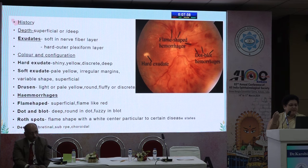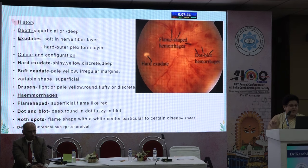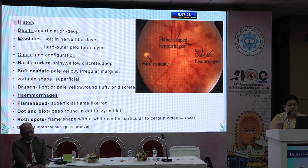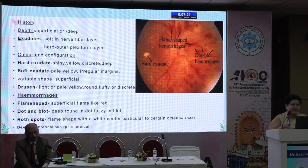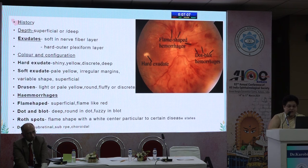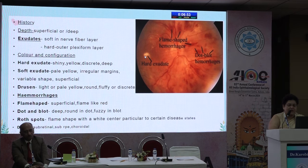Then examine hemorrhages by configuration: flame-shaped and superficial; dot and blot — a little more round and fuzzy in a deeper layer; Roth spots — flame-shaped with a white center, characteristic of endocarditis and conditions like anemia. Determine whether lesions are pre-retinal, sub-retinal, sub-RPE or choroidal. On the right are flame-shaped superficial hemorrhages, dot-and-blot hemorrhages, and shiny hard exudates in a slightly deeper layer. Perform indirect ophthalmoscopy because it gives a 3D picture and helps you know the level of the lesion.